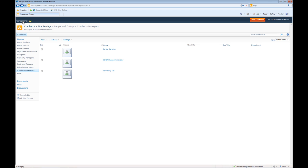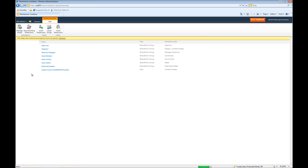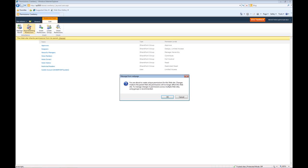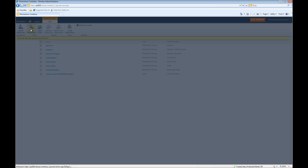We'll go to site actions, site permissions. We're going to stop inheriting permissions. Press OK. And now all the permissions of the parent sites will not automatically be propagated to our Cranberry site and the objects or resources of Cranberry. Now we've already created our Cranberry Managers group, so we want to now grant that group permissions.